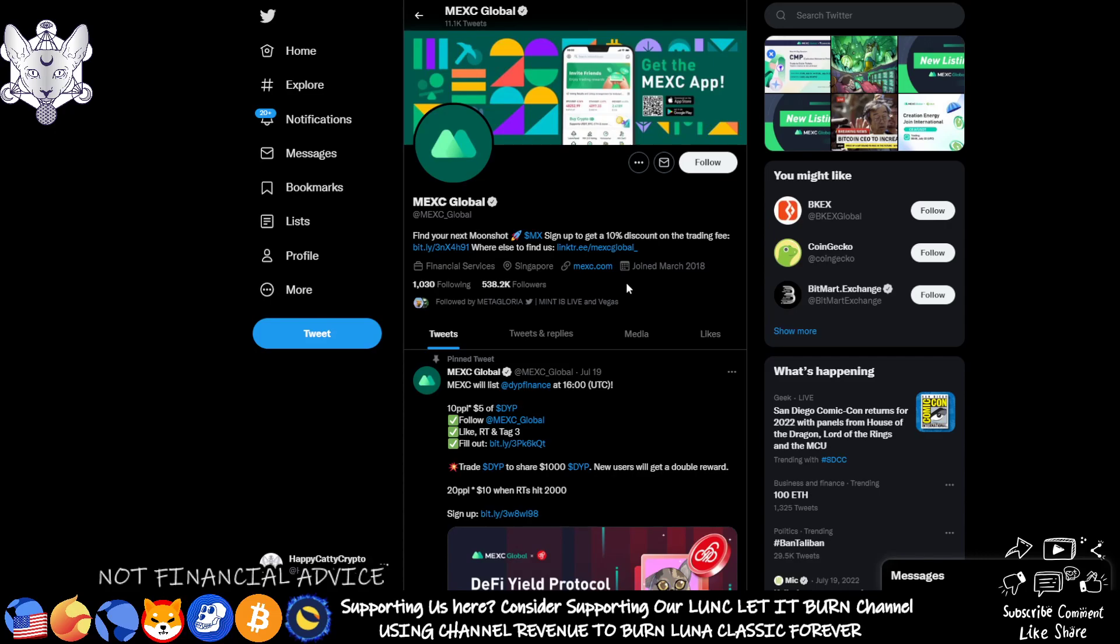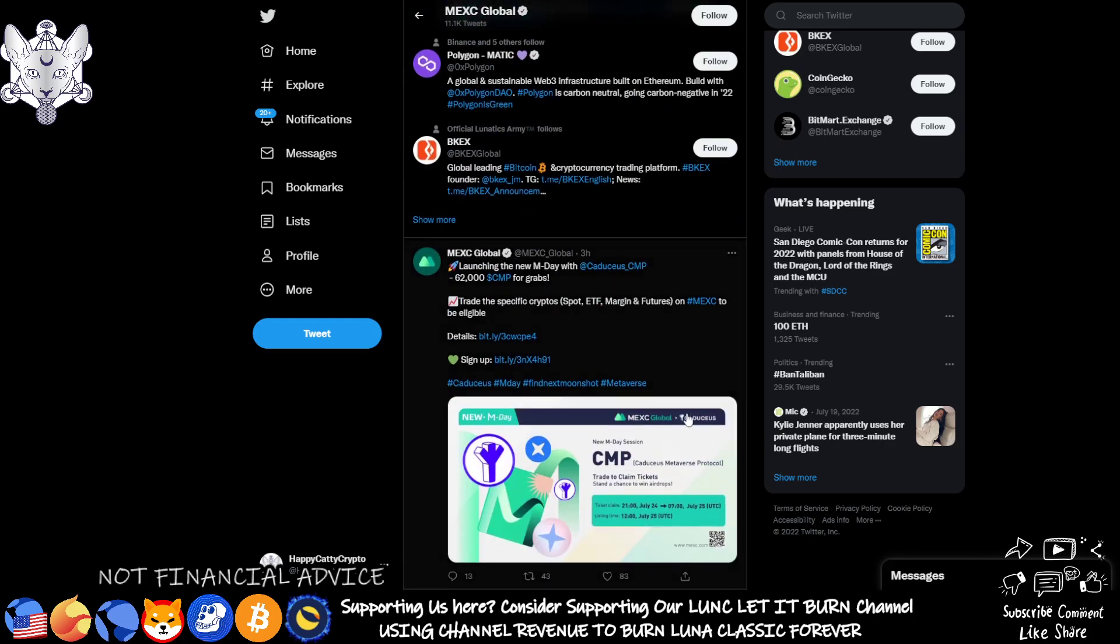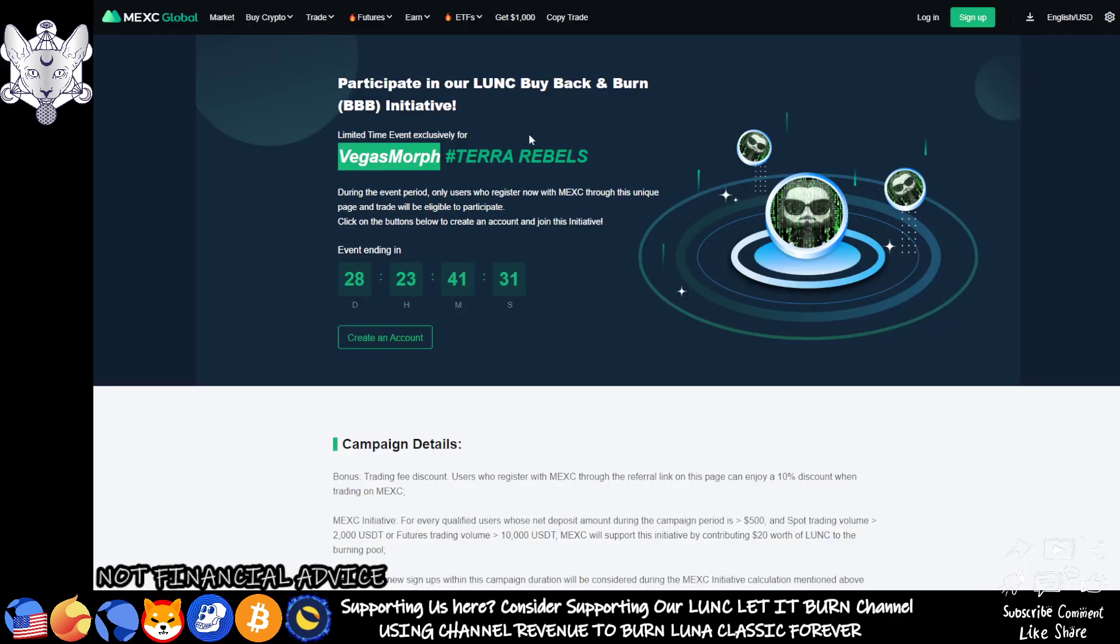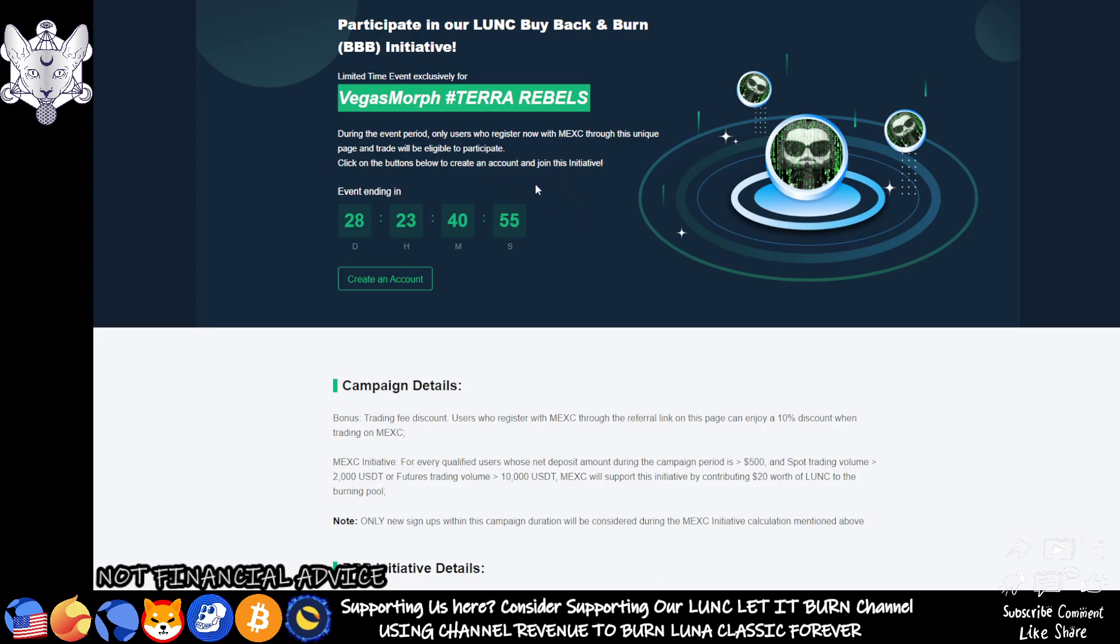One thing to note is that MEXC have recently made Vegas an affiliate himself. I've got the article up. Participate in our LUNC buyback and burn initiative. You need to be careful when looking at this and then instantly assuming that they're going to be burning. Only users who register with MEXC through this unique page and trade will be eligible to participate. This means if you use Vegas Morph's affiliate code, everything you do as long as you meet the requirements will add to this burn initiative. It only runs for a month, the same as their previous one.